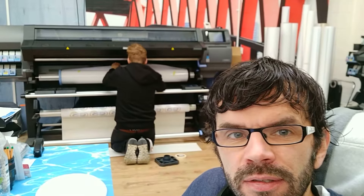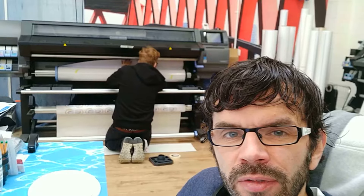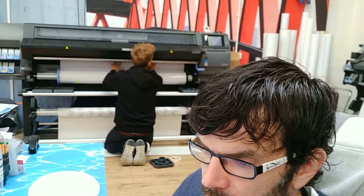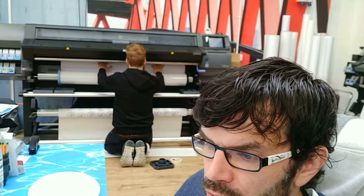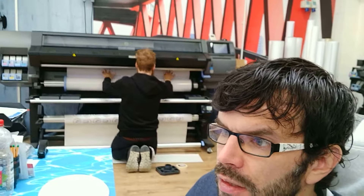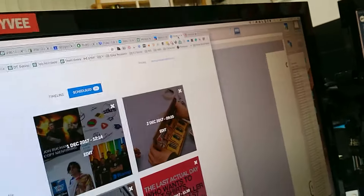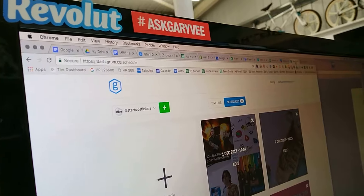Jamie is installing the printer with some more media in the background there. So the tools that we use — we use a website called Grum. You can just see it there, so it's Grum.co.